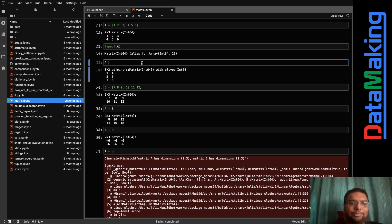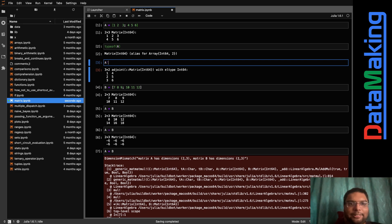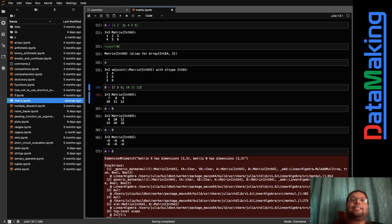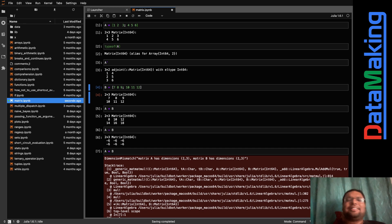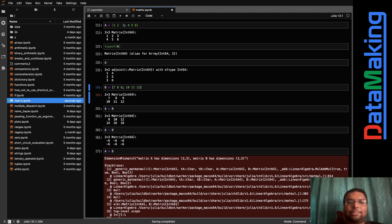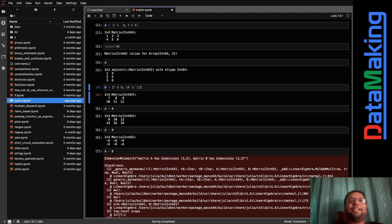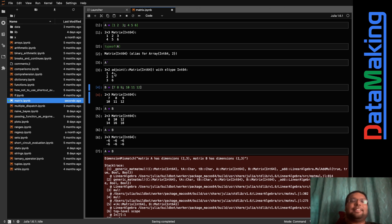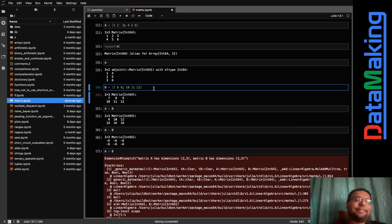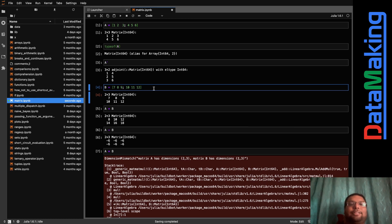To take the transpose, you just use the apostrophe symbol — A' — that's it. You can keep writing a transpose function yourself, but imagine just flipping rows to columns and columns to rows. Instead of writing my own, I'll use Julia's built-in functionality.